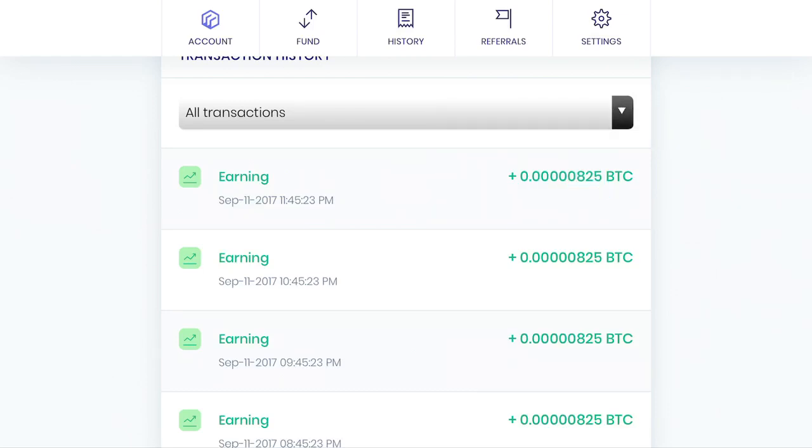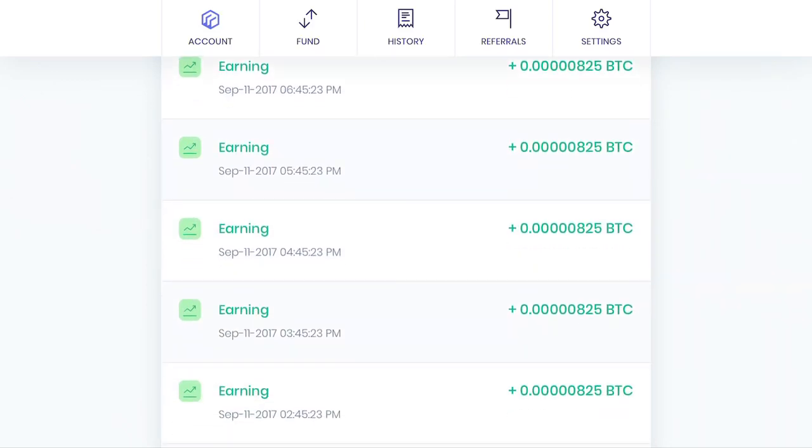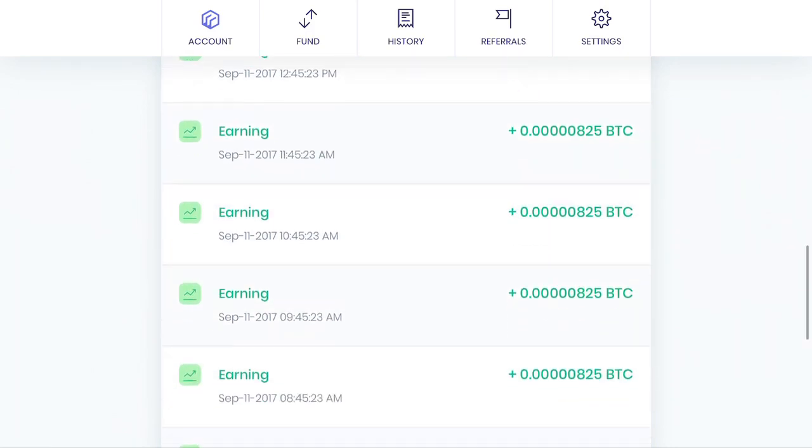So that's what you make hourly using this website if you deposit 0.0055. Right, so since I deposited that amount...